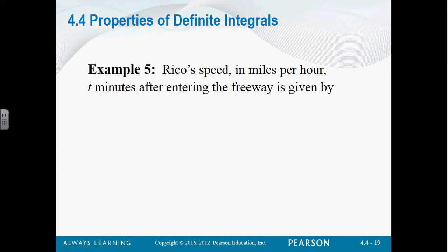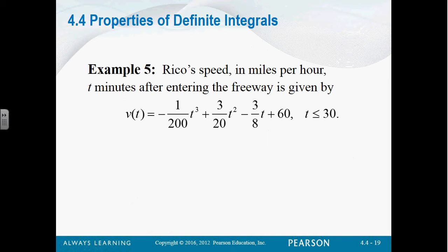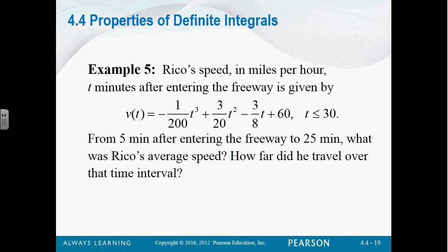Let's assume Rico's speed in miles per hour, t minutes after he's entered the freeway, is given by negative 1 over 200 t cubed plus 3 over 20 t squared minus 3 over 8 t plus 60, and this is true for the first 30 minutes. From 5 minutes after entering the freeway to 25 minutes, what was Rico's average speed? We start by finding the average speed, and then we'll say how far did he travel over that time interval.